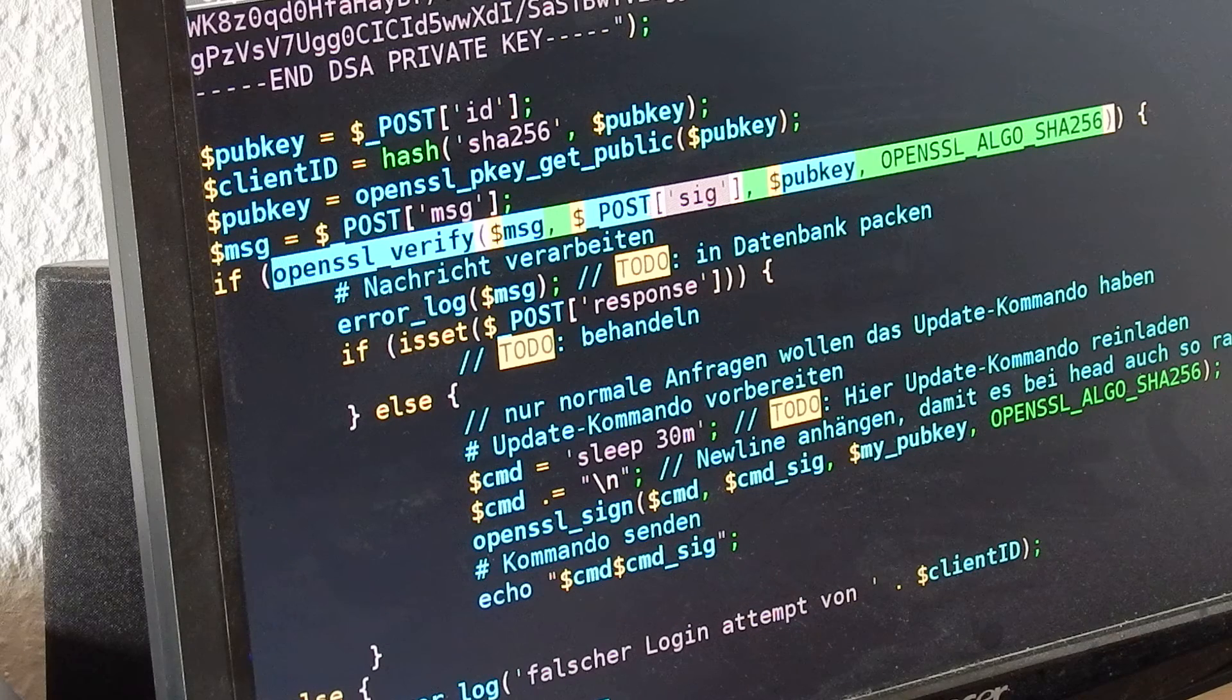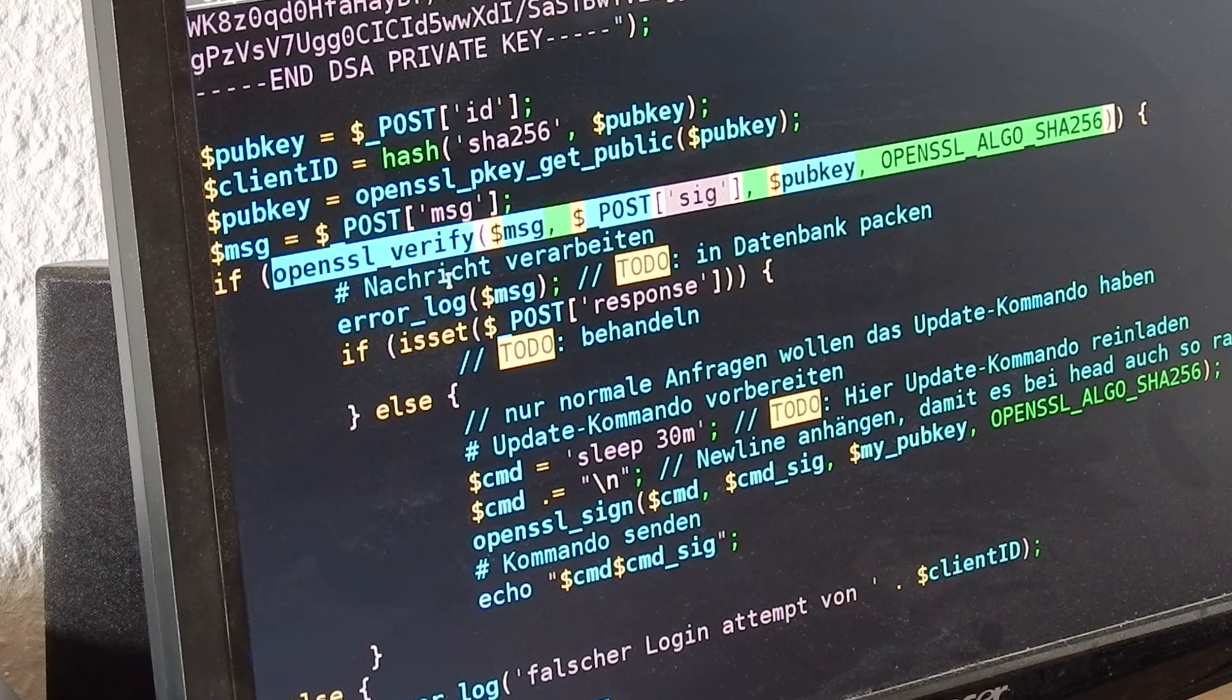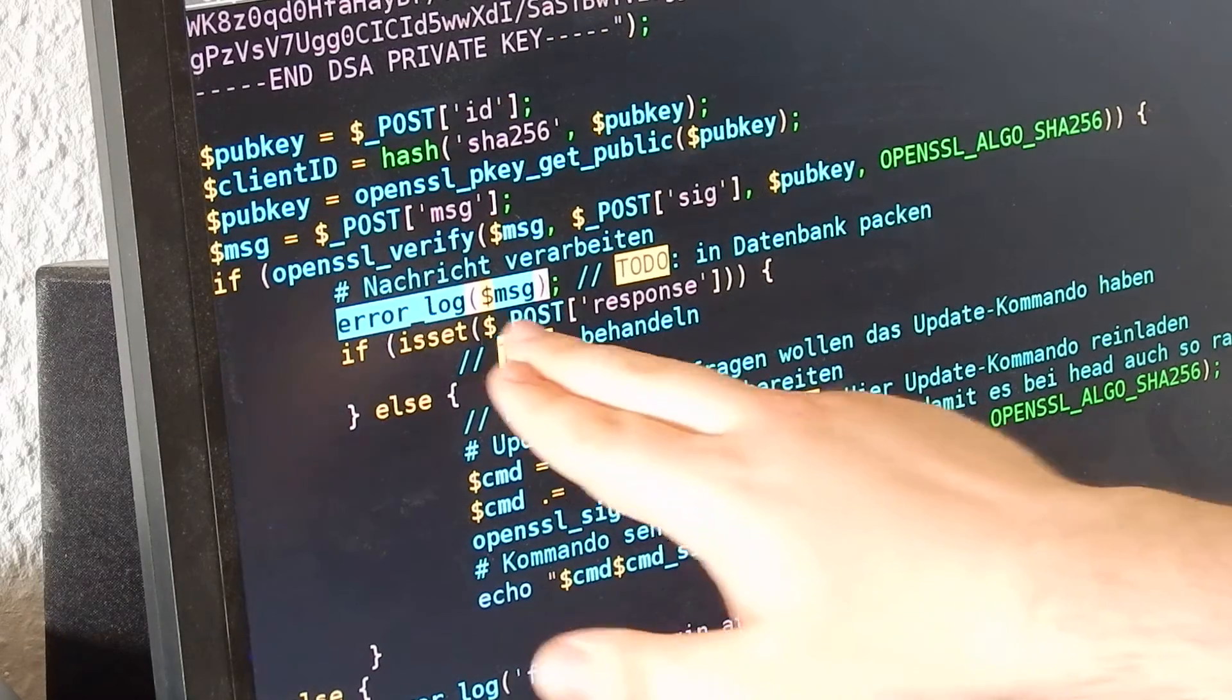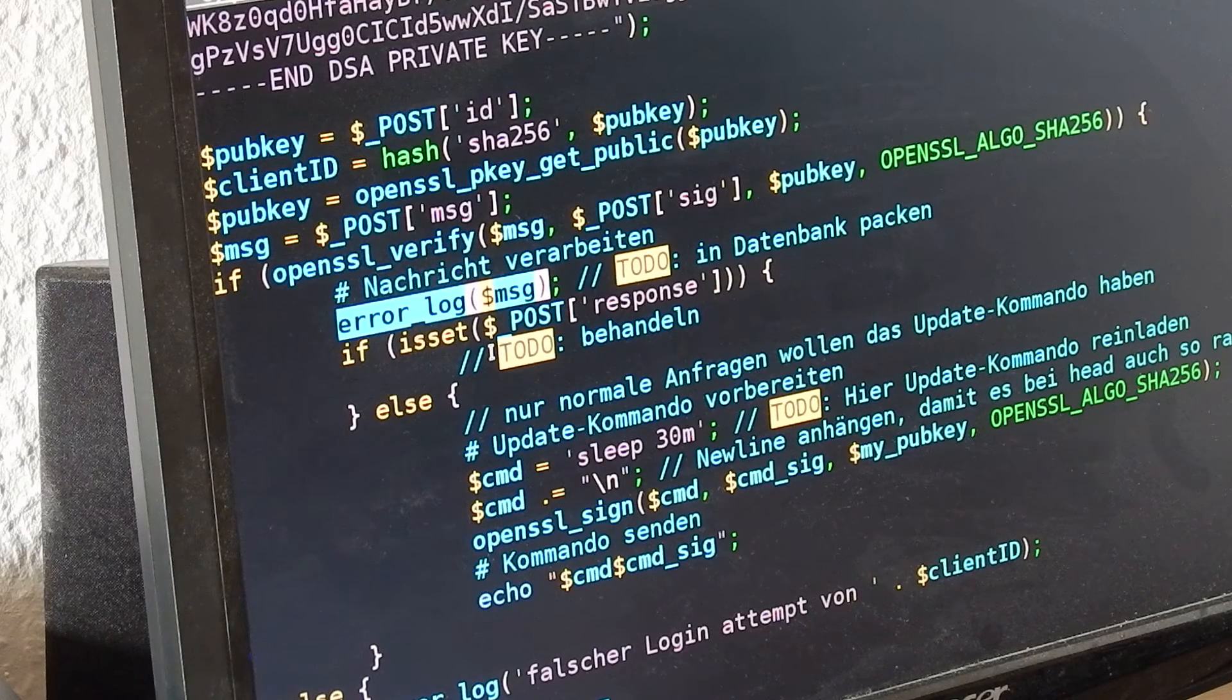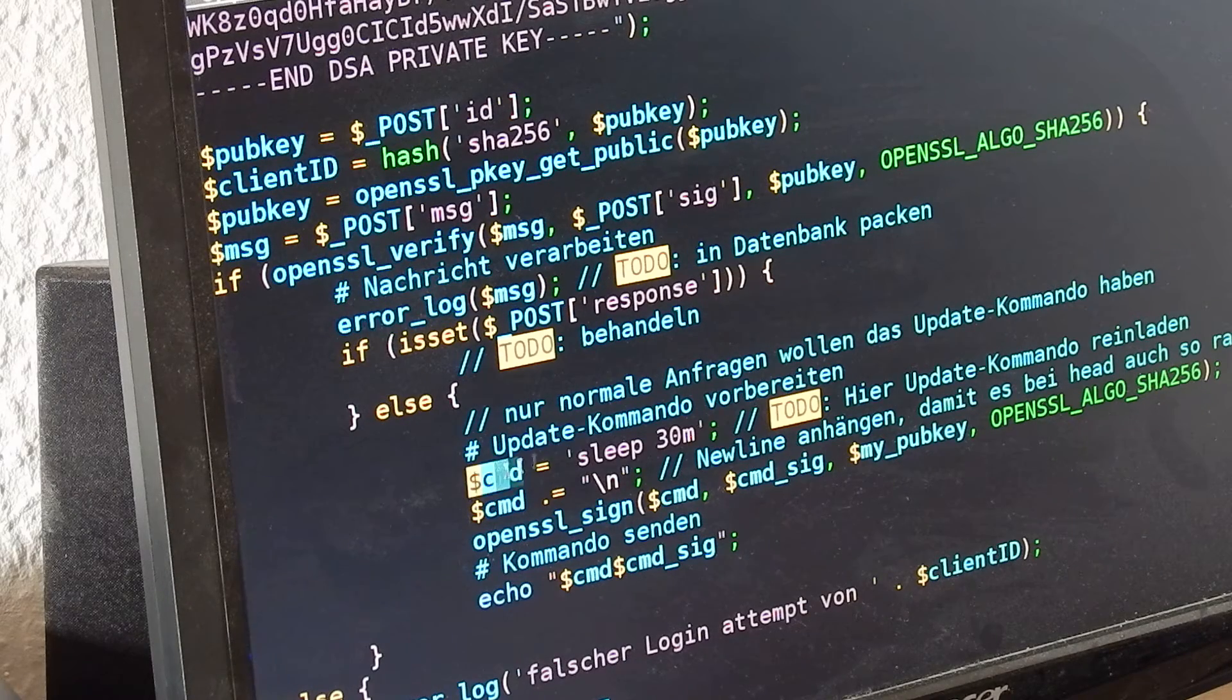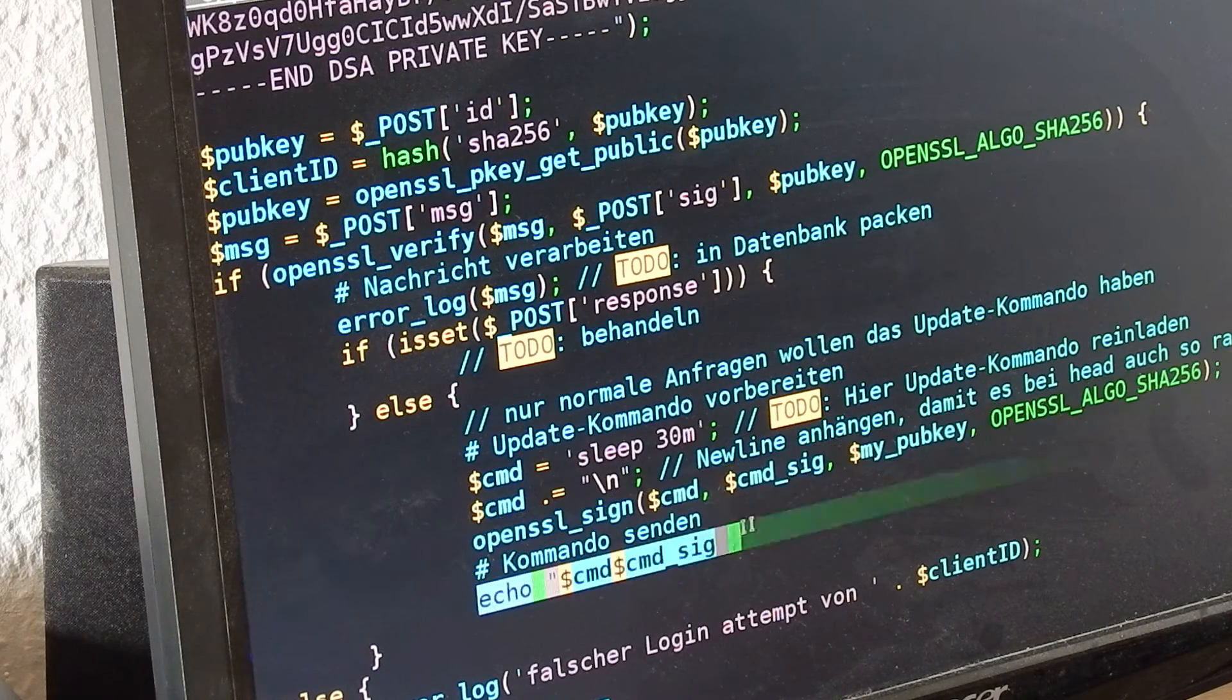When the check is correct, it stores the message. Then it creates a new command with the signature and sends it back to the client.